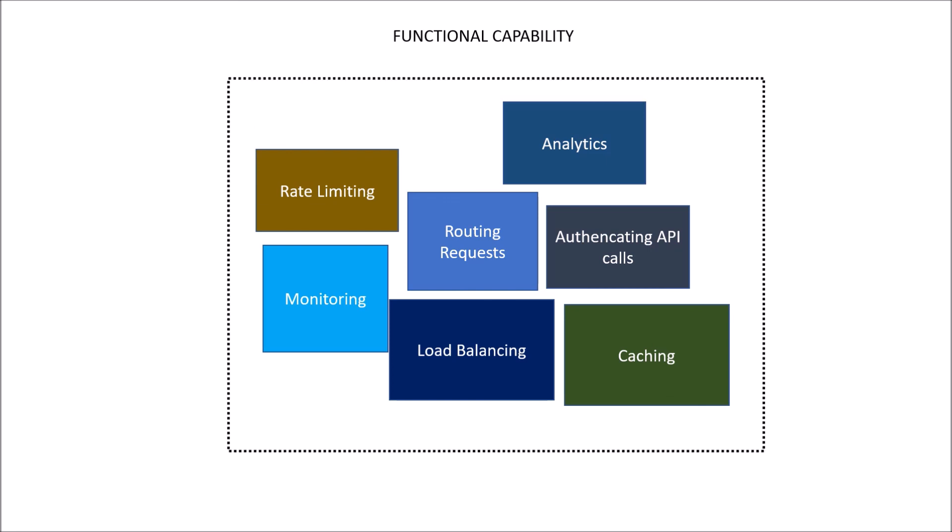All this functional capability either you can develop on your own and have a custom API Gateway. The advantage of using custom API Gateway is you are not depending on any third party provider. In the future if they need to update or change the policy, you do not have to worry about that. The concern is that you need to set up a complete dedicated team for this API Gateway.